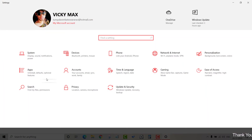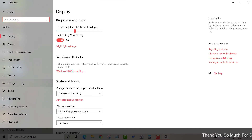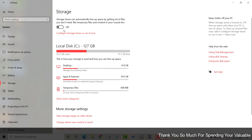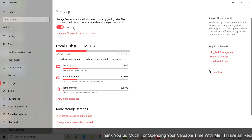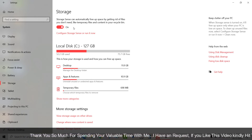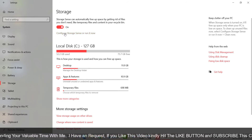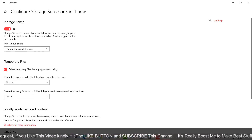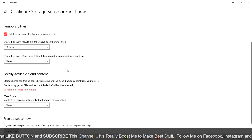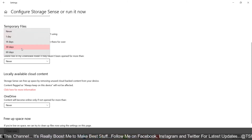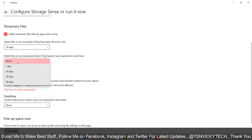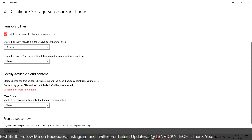The next feature is Storage Sense. Go to Settings, then System, and tap on Storage. By default it may be turned off — turn it on so the system automatically deletes unnecessary files from the recycle bin and downloads folder. Configure it to delete temporary files. For OneDrive backup, make sure to select 'never' — this is very important.